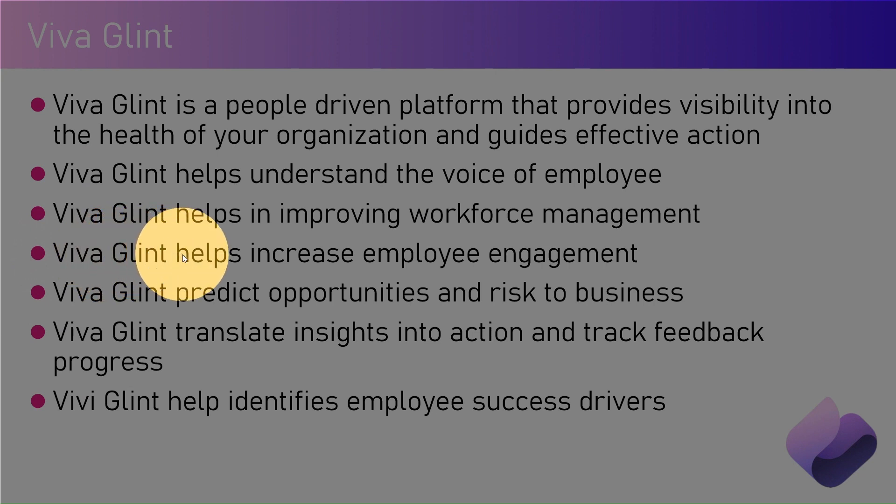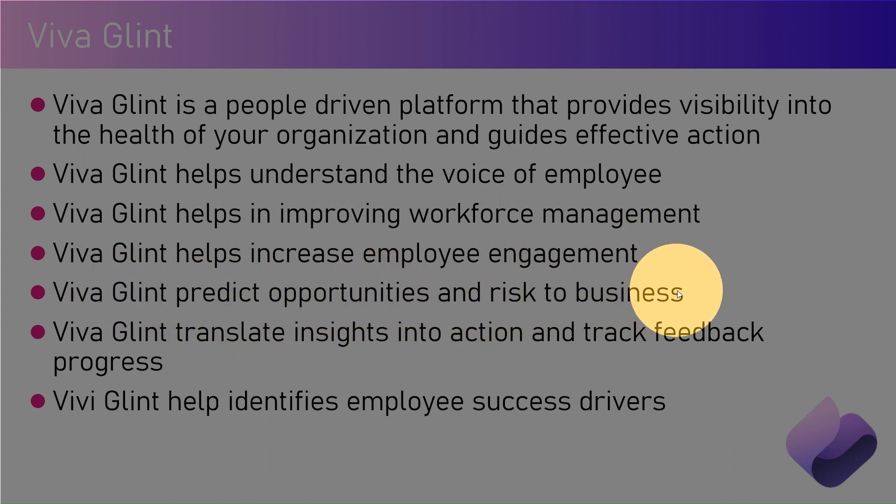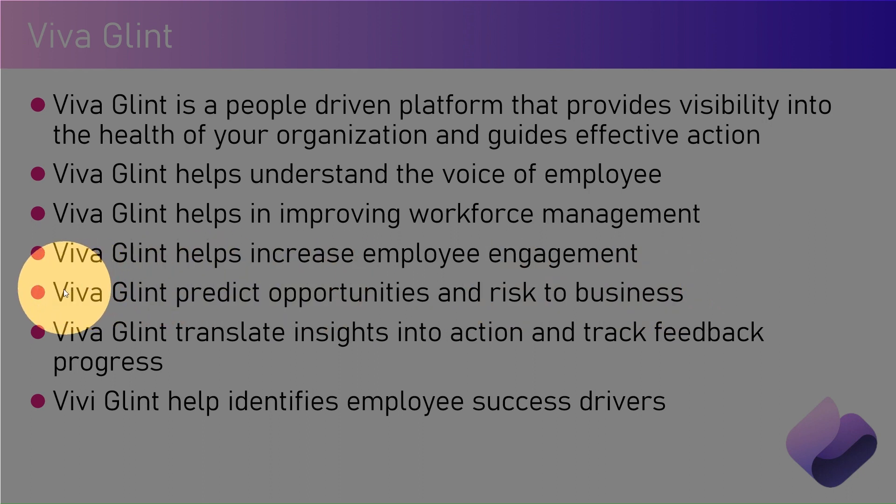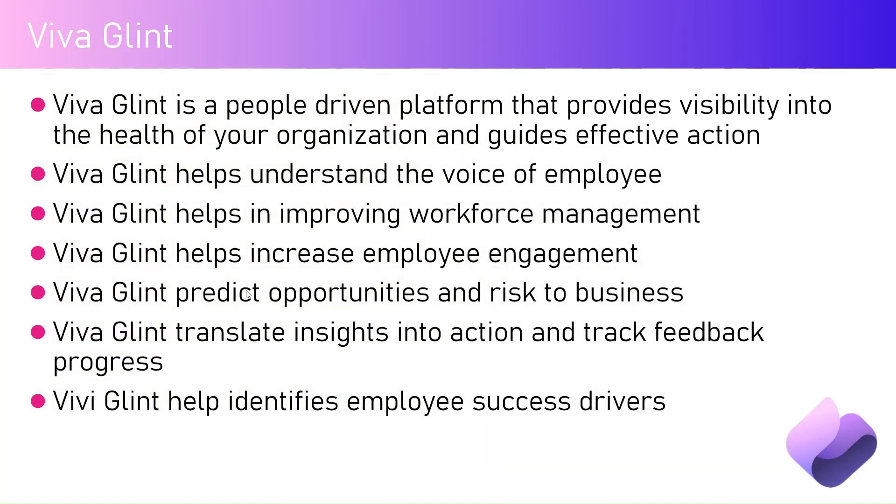Viva Glint helps increase employee engagement within your organization. Viva Glint predicts opportunities and risk to business. It is always important to get a sense or get a pulse of your staff to drive further actions within your organization, because your staff is the one who's going to take your company to a higher level.